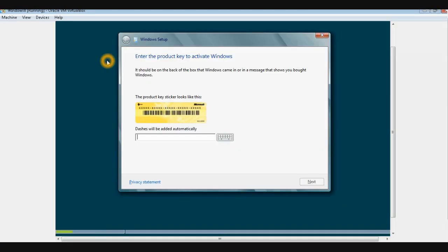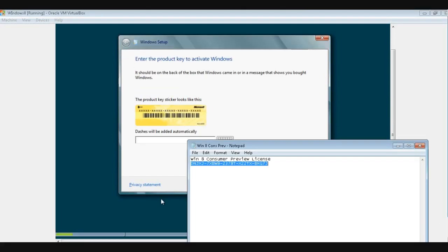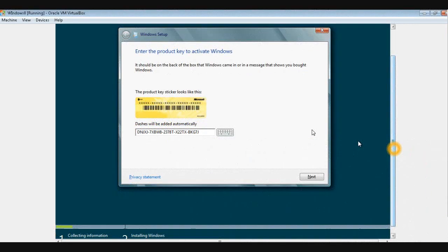On the next page of Windows Setup you need to enter the product key — the license key. You can find this license key on the Microsoft website where you downloaded the Windows 8 Consumer Preview. I will also have this license key in the description below. You cannot copy and paste it here; you will have to type it. I've typed in the license key and clicked Next.